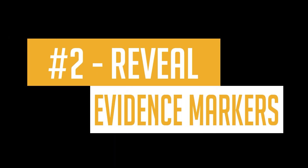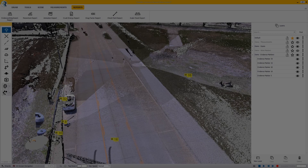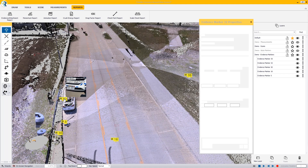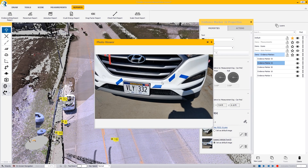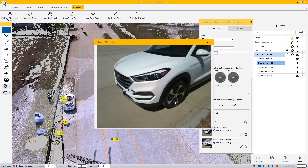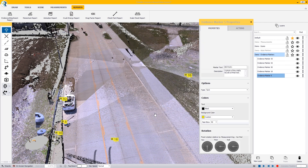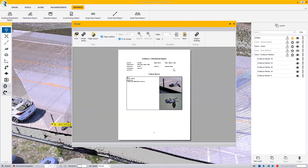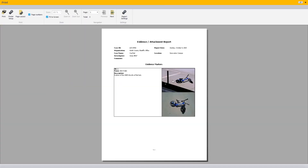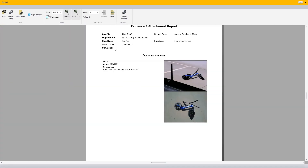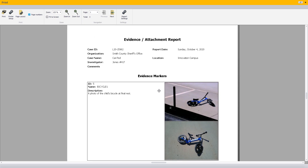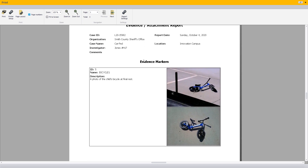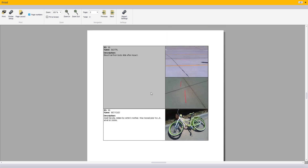Moving on to number two, the Trimble Forensics Reveal evidence management system makes the list. This system is packed with features, yet delivers a simple, easy-to-understand report. This allows investigators and analysts to add photos to a scene, making for a powerful integration when it comes time for trial. I've found that the simple yet comprehensive evidence marker report makes it easy for prosecutors to understand what each item of evidence is and how it played a part in the case, even if they never look at the diagram itself.